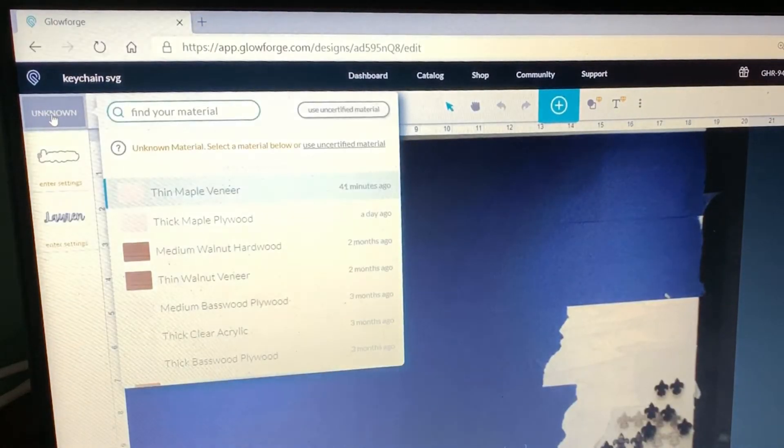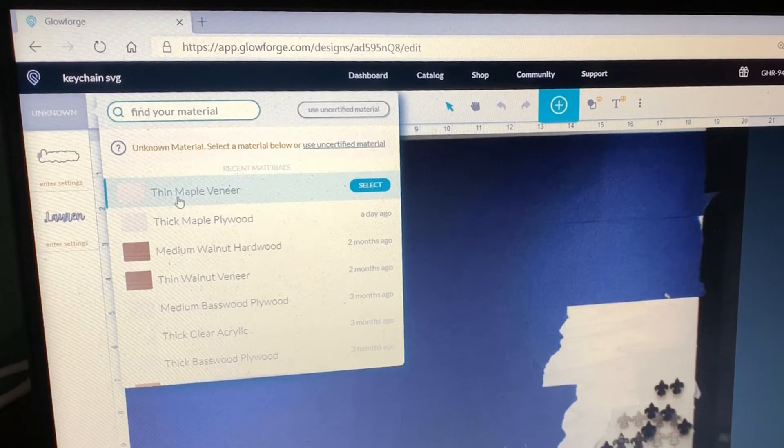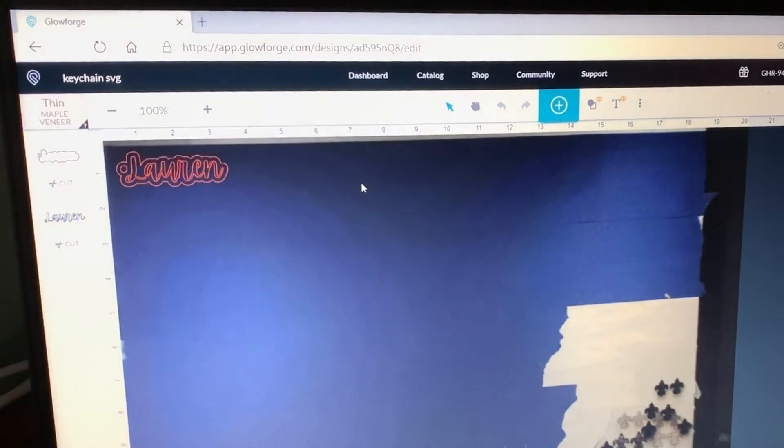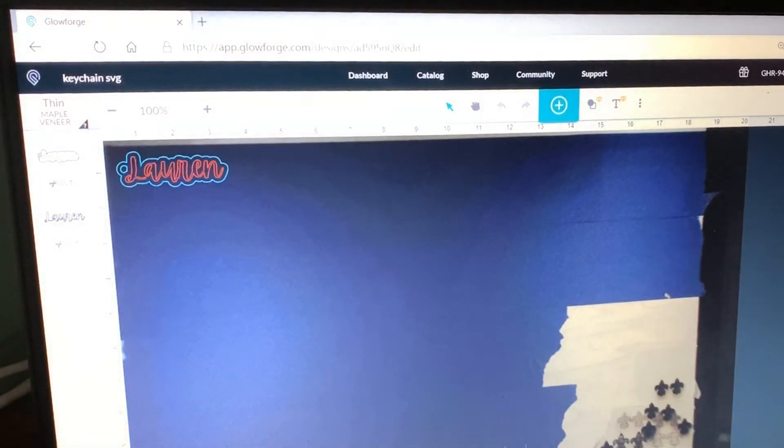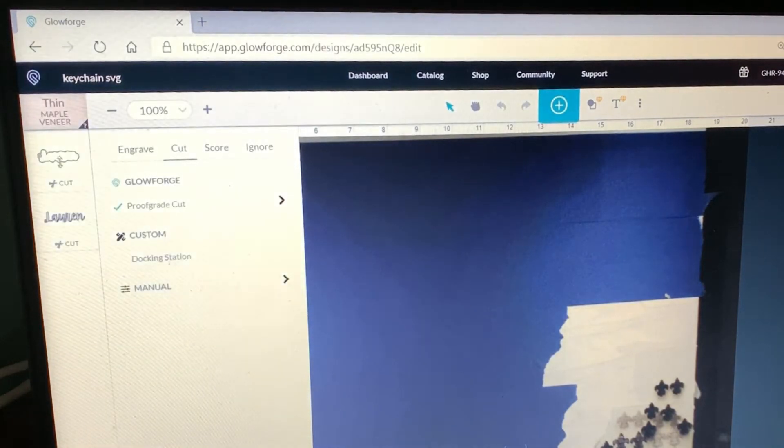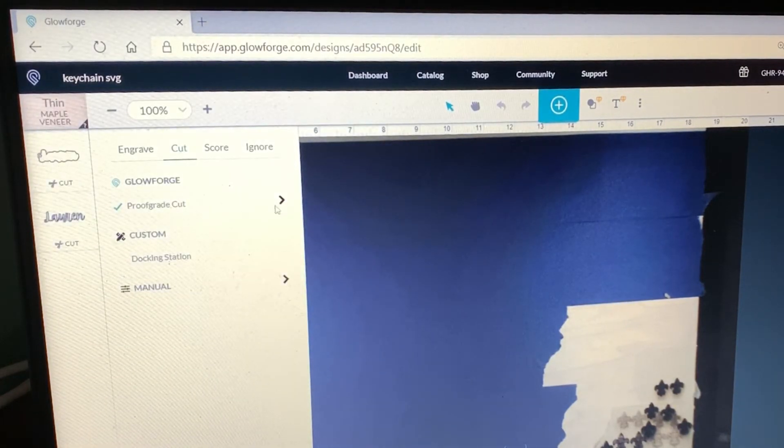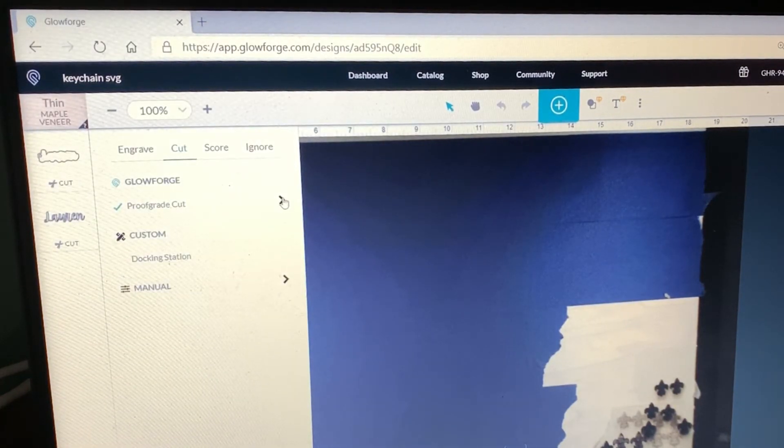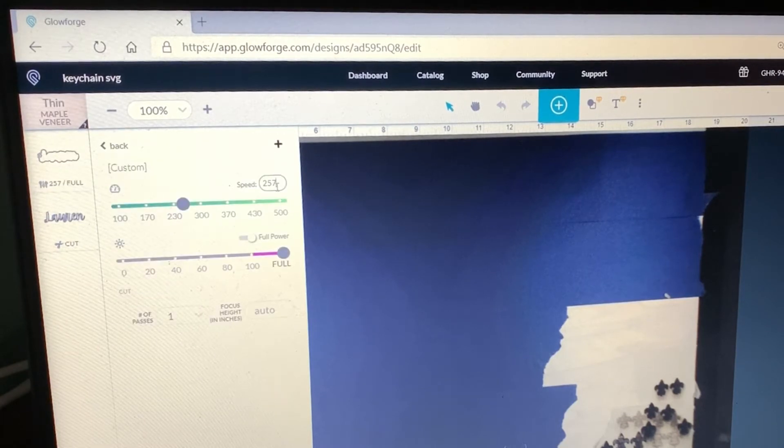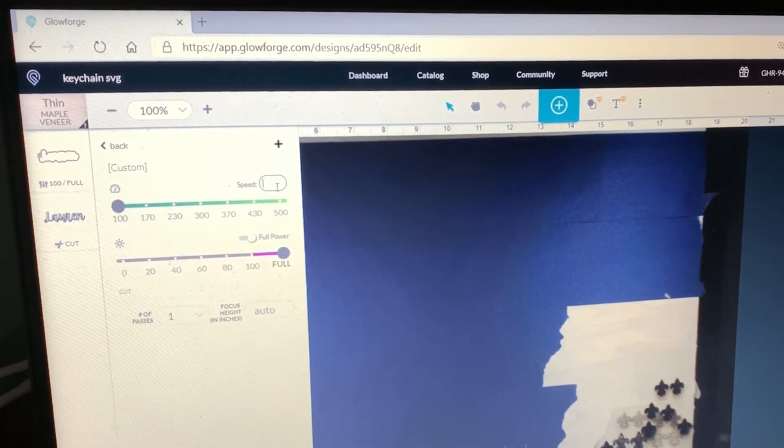So I'm going to go to unknown, I'm going to select thin maple veneer. I'm going to go to the offset which is cut, and I'm going to click on this arrow. I'm going to make the speed 175 and it's going to be full power.